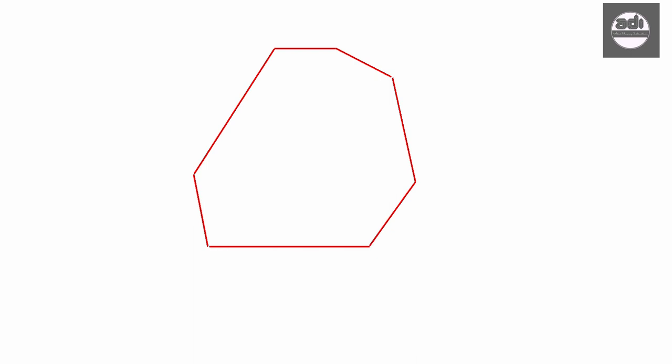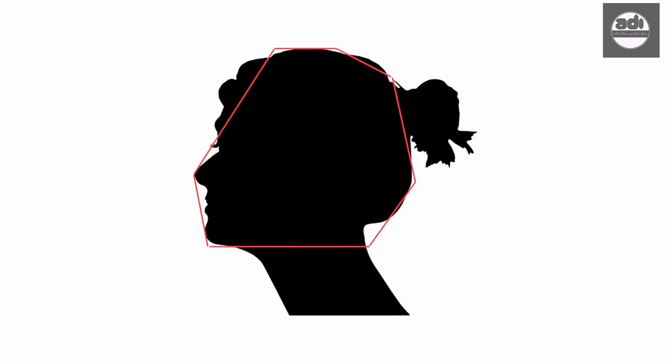When a shape is enveloped, it usually causes the shape to drift in and out of the boundaries of the envelope.